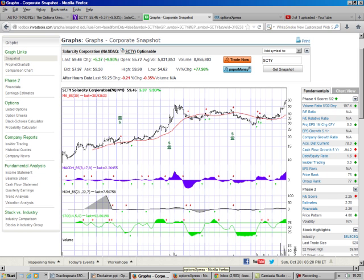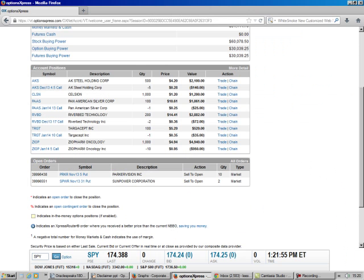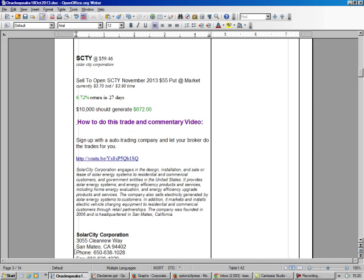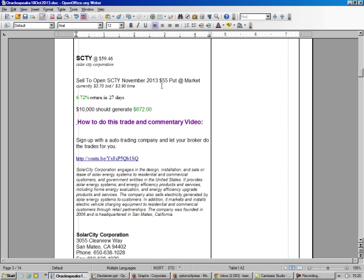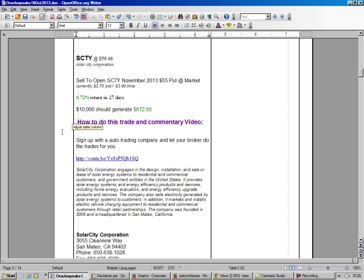So we want to get in on this stock, and we're going into it pretty heavy. It's trading at $59, and we're selling the promise to buy it at $55. And we should get about $3.70 out of that. That's almost 7%. And it's actually going to be 25 days after you take out Saturday and Sunday. This trade will open up first thing Monday morning.